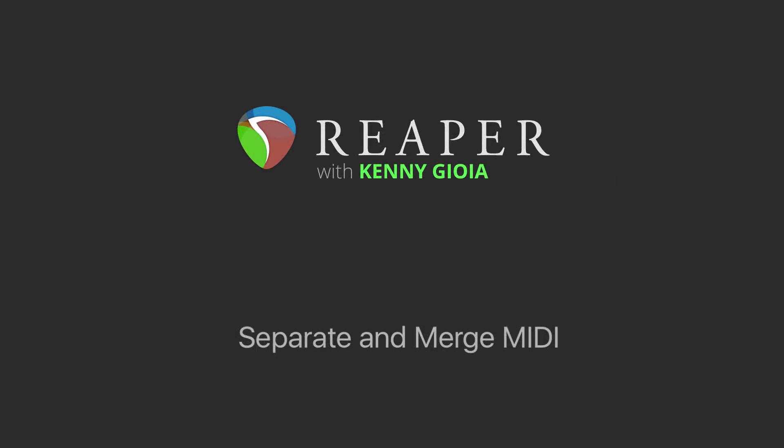Hi, I'm Kenny Gioia. Welcome to another one of my tutorials. In this video, I'm going to show you how to separate and merge MIDI in Reaper.